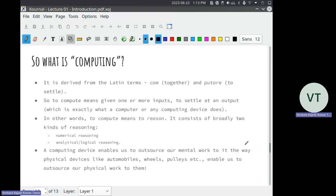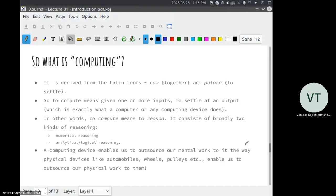If you understand the root words, you understand all the terms. If you understand '-logy,' you understand all the terms ending with '-logy.' If you understand 'phonos,' you understand all terms with the word 'phone.' You may have heard of the term 'synchronic' — it is made of 'synch' and 'chronic.' 'Chronic' comes from 'chronos,' meaning time. So 'synchronic' means at the same time; 'diachronic' means at different times; 'anachronic' means at the wrong time; 'chronological' means in temporal order. Just by looking at these, if you understand the roots, you understand all these terms.